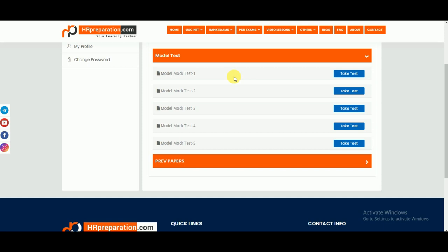There are 60 questions for each model mock test series, as per the exam pattern. The 60 questions are a combination of Professional Knowledge and General Aptitude — 30 questions from Professional Knowledge and 30 questions from General Aptitude. We made each model mock test series with 60 questions. The question pattern ranges from moderate to high level, covering each and every topic from Professional Knowledge as well as General Aptitude. There are five model mock test series, and there is one more option available.